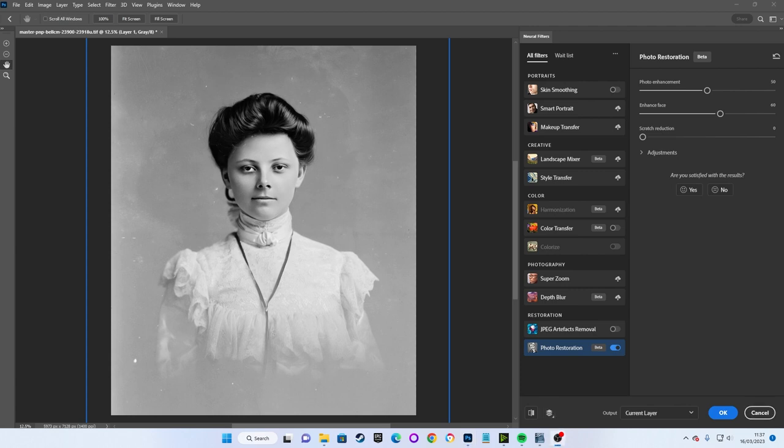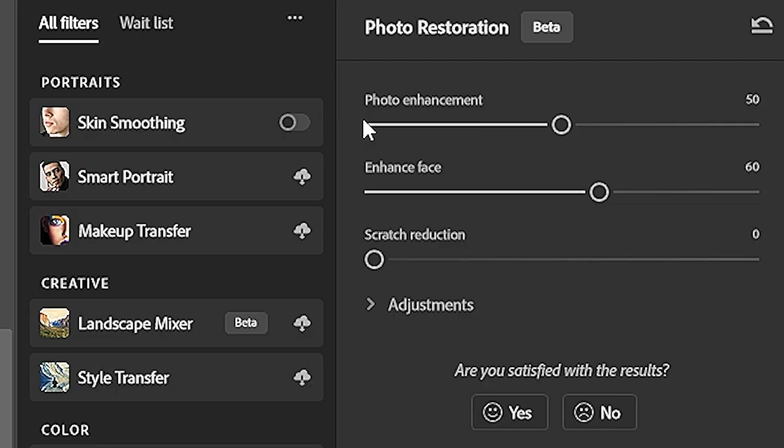So to fine tune our restoration, we have three major controls. Photo Enhancement is designed to work with the color, contrast and details of the overall image.